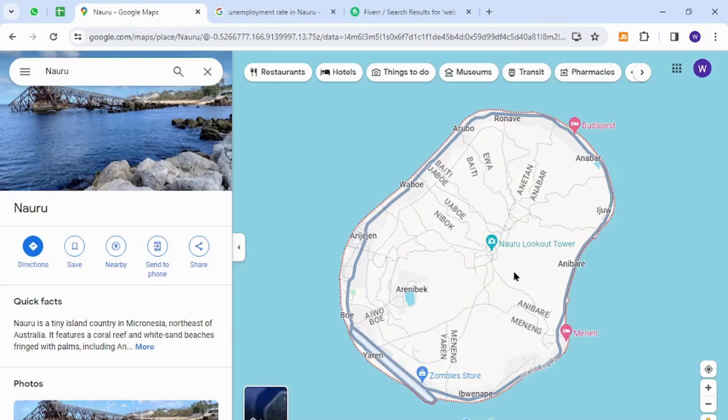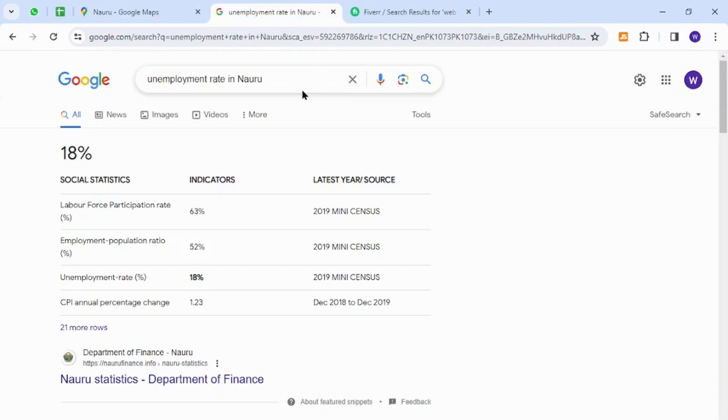Hello and welcome back to my channel. In today's video I will show you how to make money online from Nauru using your keyboard. Interestingly, the unemployment rate in Nauru is 18%, which indicates that there are thousands of unemployed people in Nauru.